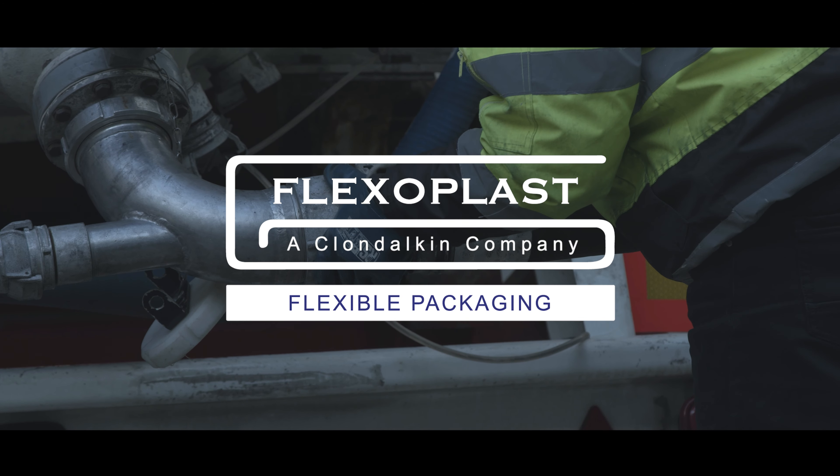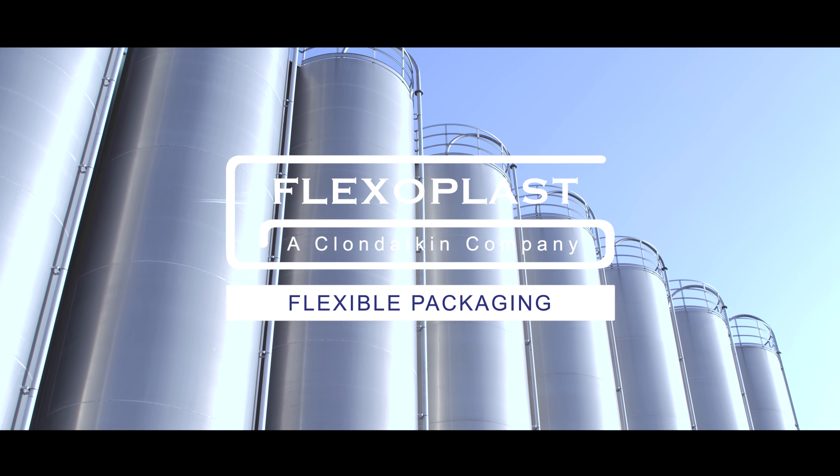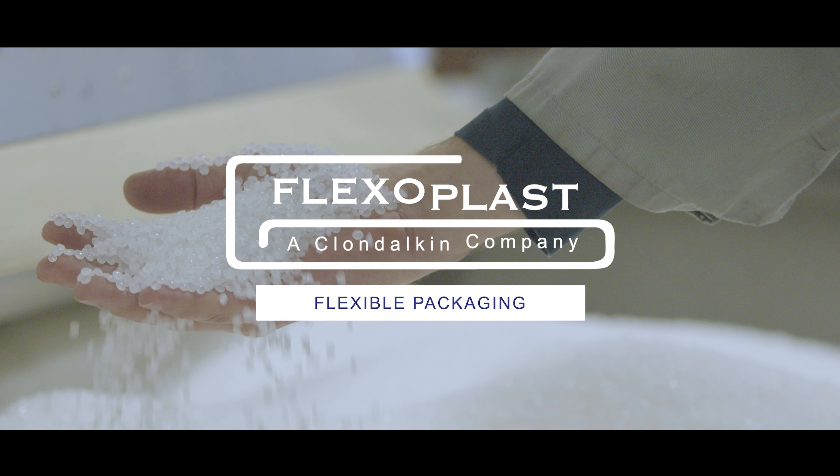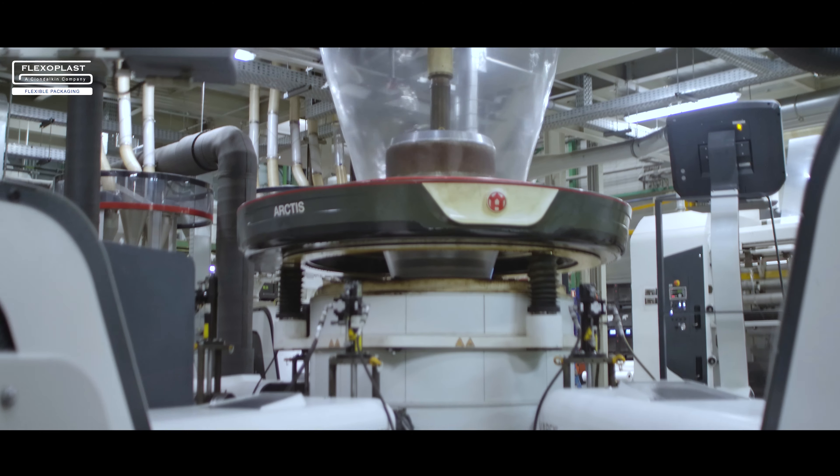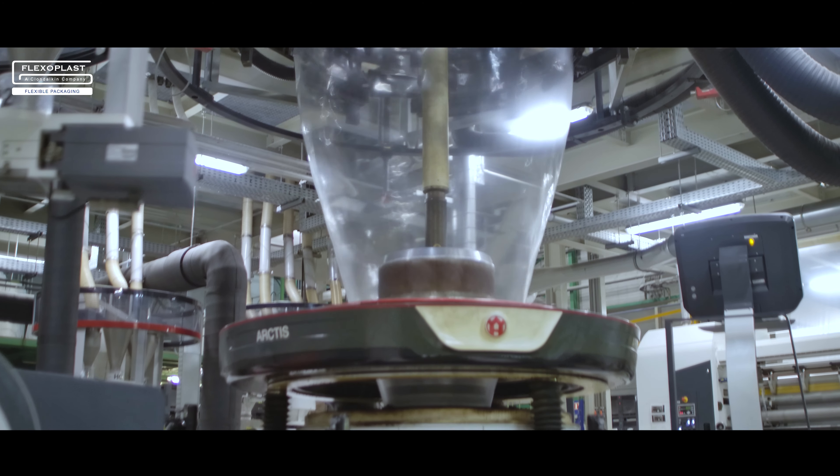In our modern world, packages can be found everywhere. In warehouses, shops, supermarkets.